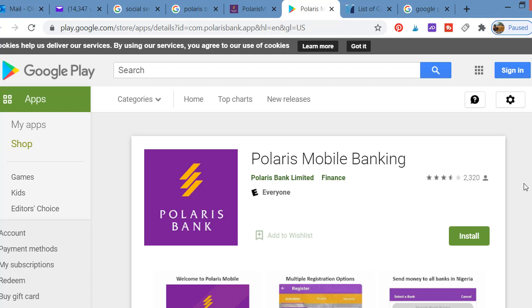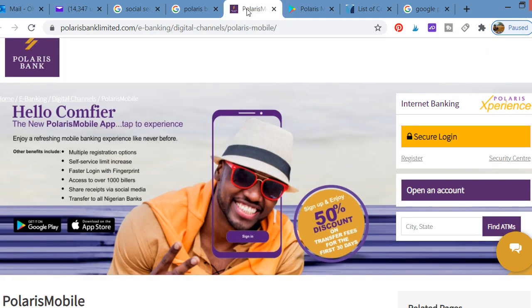Welcome to my channel guys, everything to the way to learn how you can use Polaris mobile banking application. I can use Polaris mobile banking app for all your banking transactions with Polaris Bank. Today I'm going to show you all the benefits of using this feature, which is the Polaris banking mobile app.